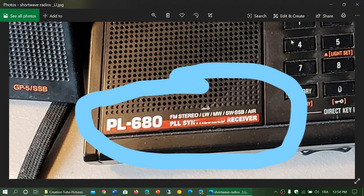Welcome to the shortwave radio channel. This is another video in our shortwave for beginners series, where we'll explain some of the basic features. We'll be checking out the different terms, terminology, and abbreviations that you find on receivers — and what all that lettering means when you look at an ad or the box of a radio.